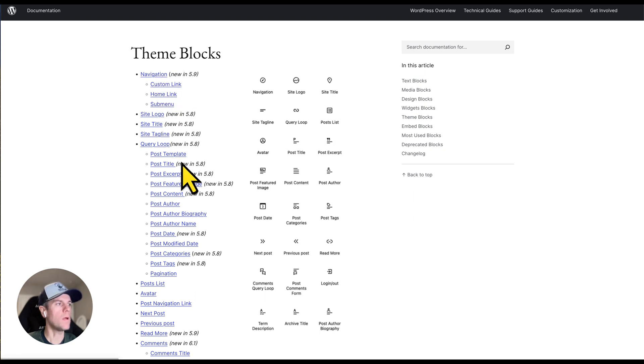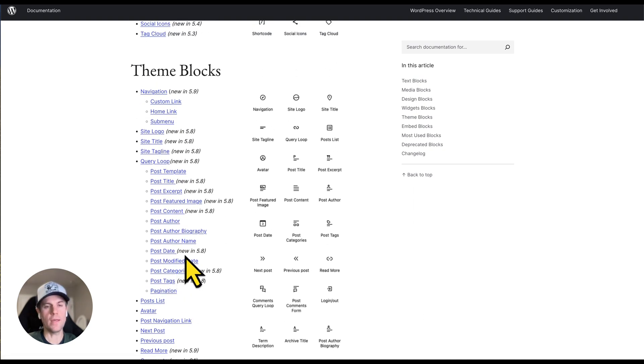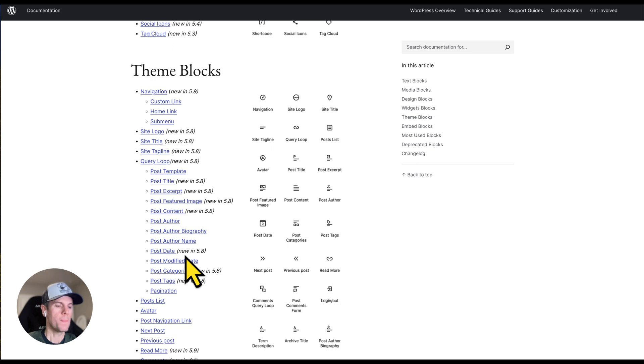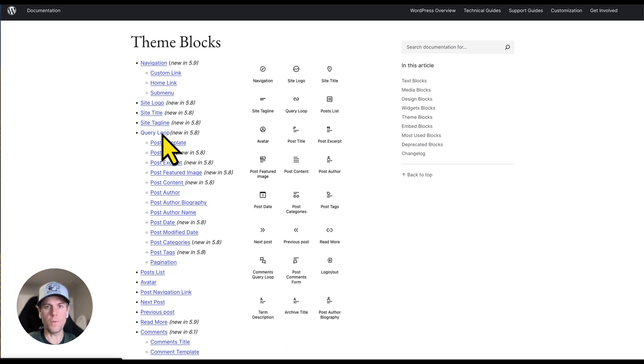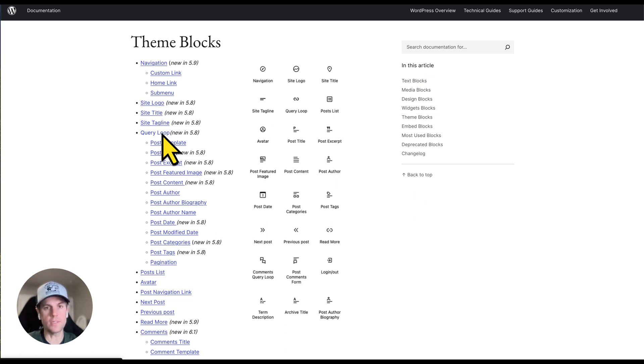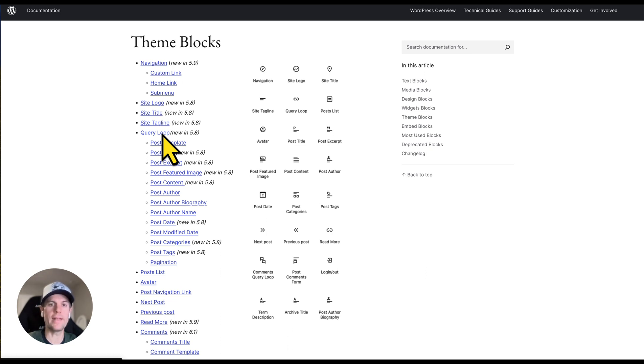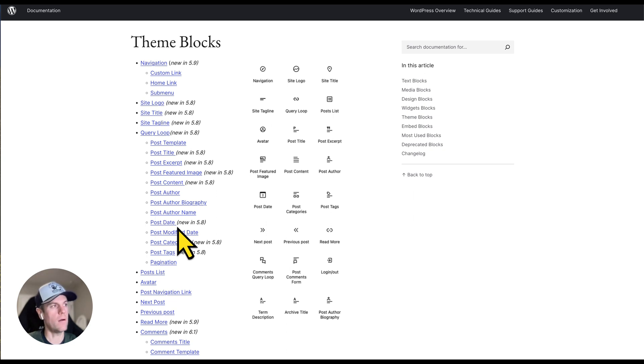We get down into theme blocks, which are specific to the WordPress theme. You can think of a theme as all the bells and whistles that enhance your website. Some of these include site logo, site title, site tagline, query loop. For example, query loop would be if you wanted to show all blog posts related to car parts, or if you're a lawyer and want to talk specifically about environmental issues or vandalism, you could have a query pulling only posts related to that topic and showing them on a specific web page. This gives tremendous flexibility and control over how your information is displayed.